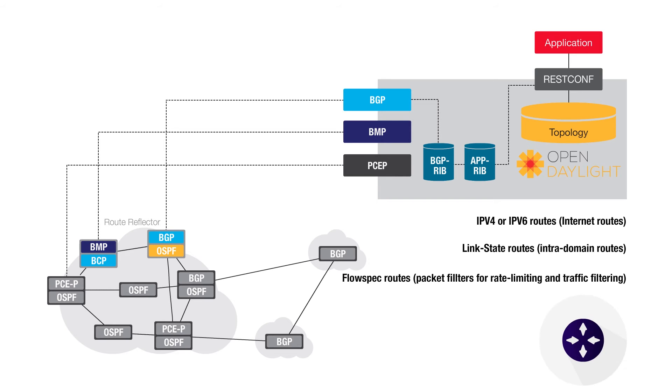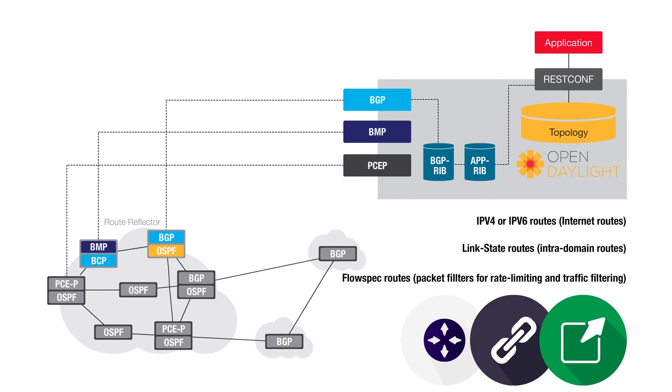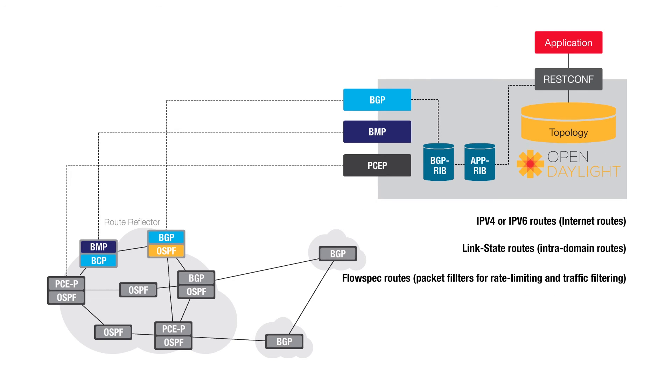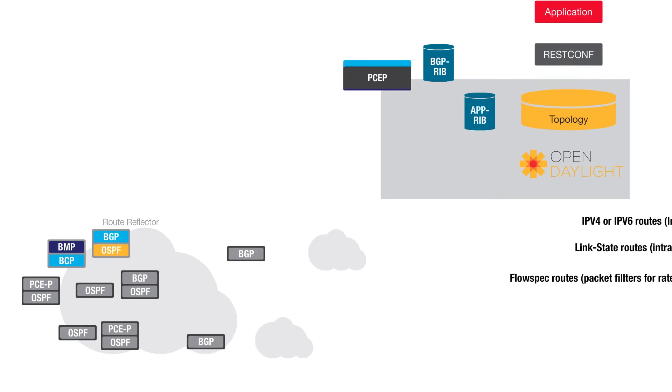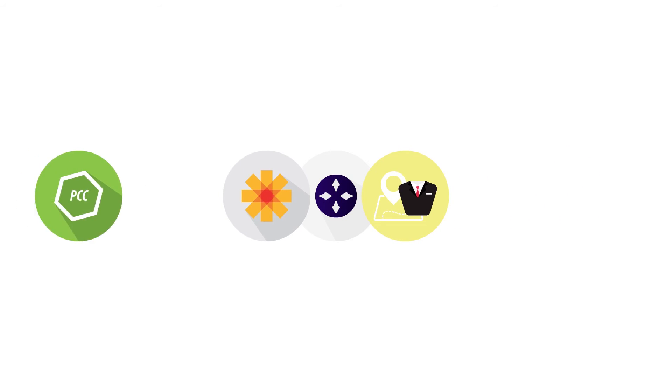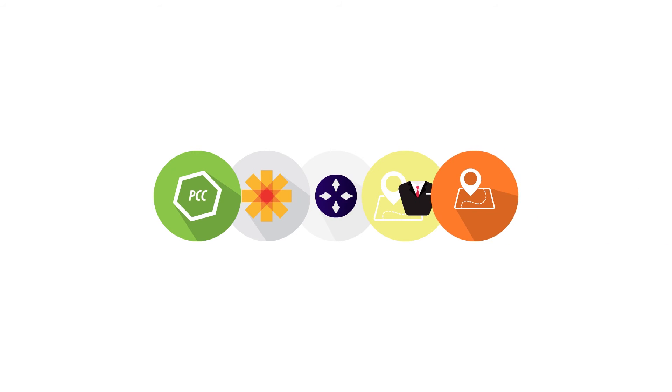The router's BGP process distributes link state information either directly or via a peer BGP speaker. OpenDaylight typically is configured to interface with route reflectors. The routers can also run path computation client allowing ODL to use path computation communication protocol to instruct the routers to program paths or tunnels once a PCC to PC connection is made.